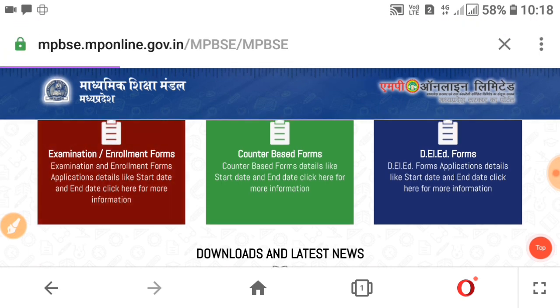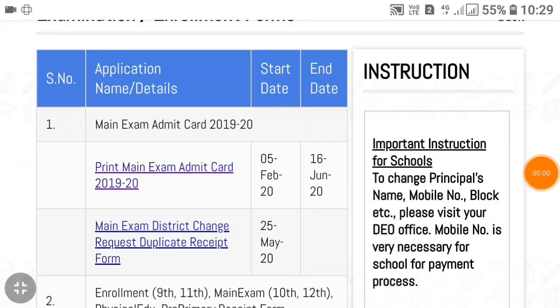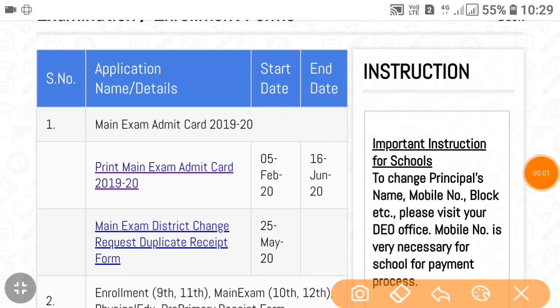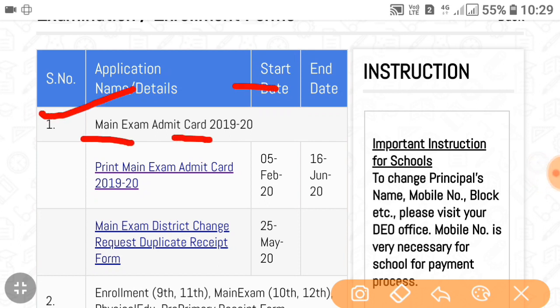Just click there — it may take a little time to load. So friends, once it opens, you have to look for the first option: Print Admit Card 2019-2020.